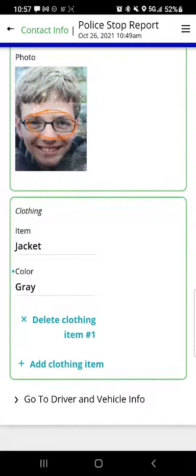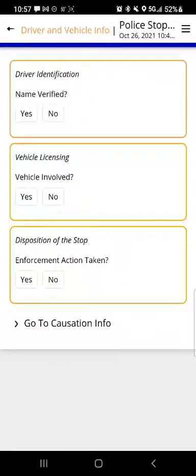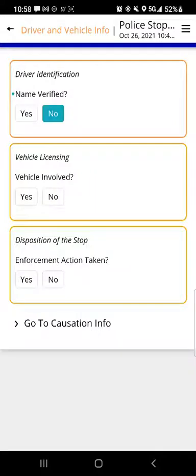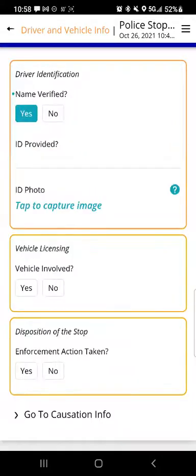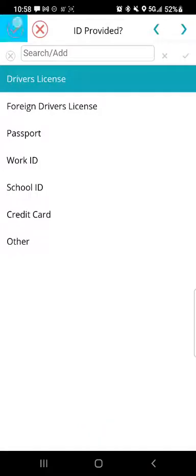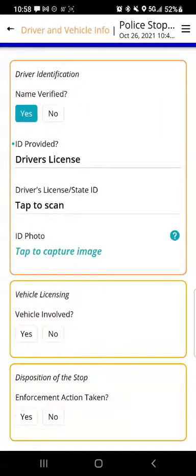To go to the next page, you can use the left arrow at the top to return to the main menu, or just proceed to the next page in the sequence. I'll tap 'go to driver and vehicle info.' If it was related to a vehicle stop or there was a vehicle involved, we'd fill out this information. For driver identification, if I leave 'name verified' untouched or choose no, there are no additional questions. But when I tap yes, additional fields are revealed such as what type of ID was provided — I'll choose driver's license. There are also fields to scan the barcode on the driver's license or take a photo.